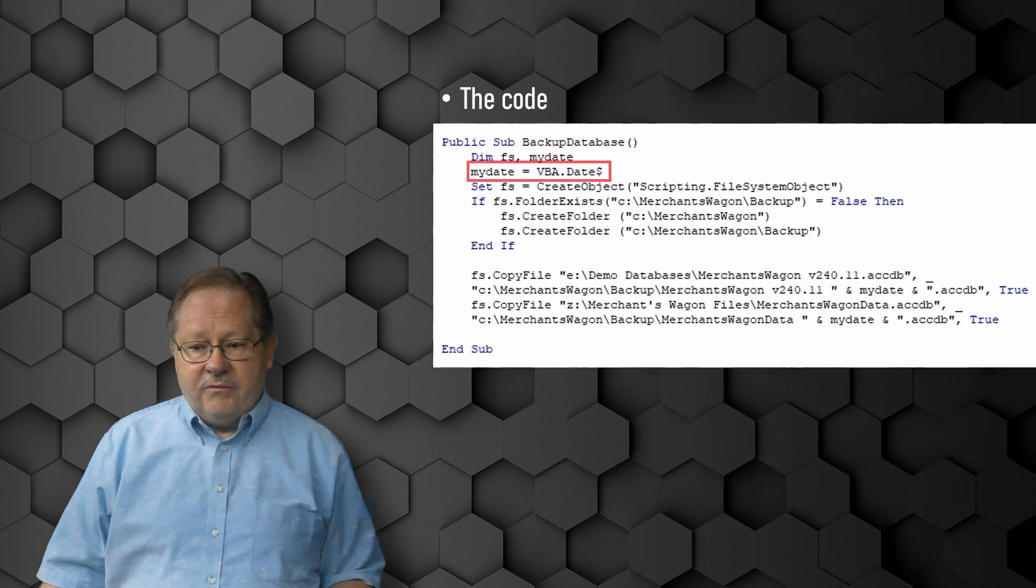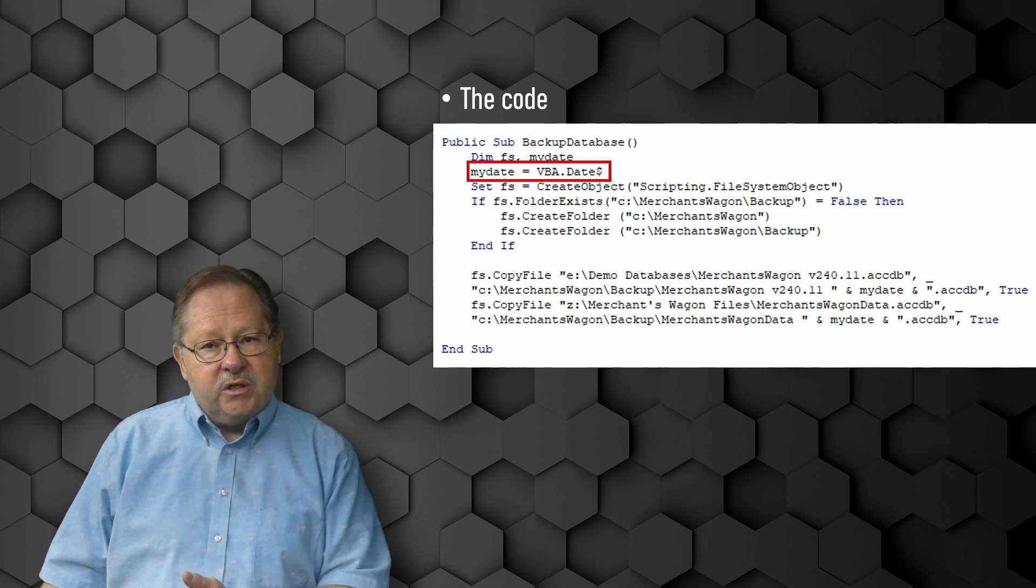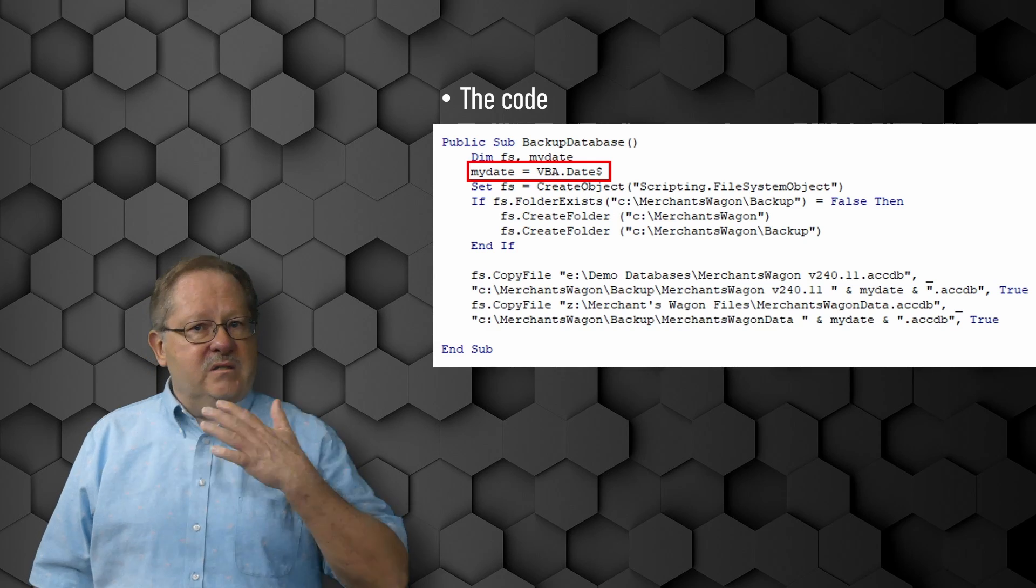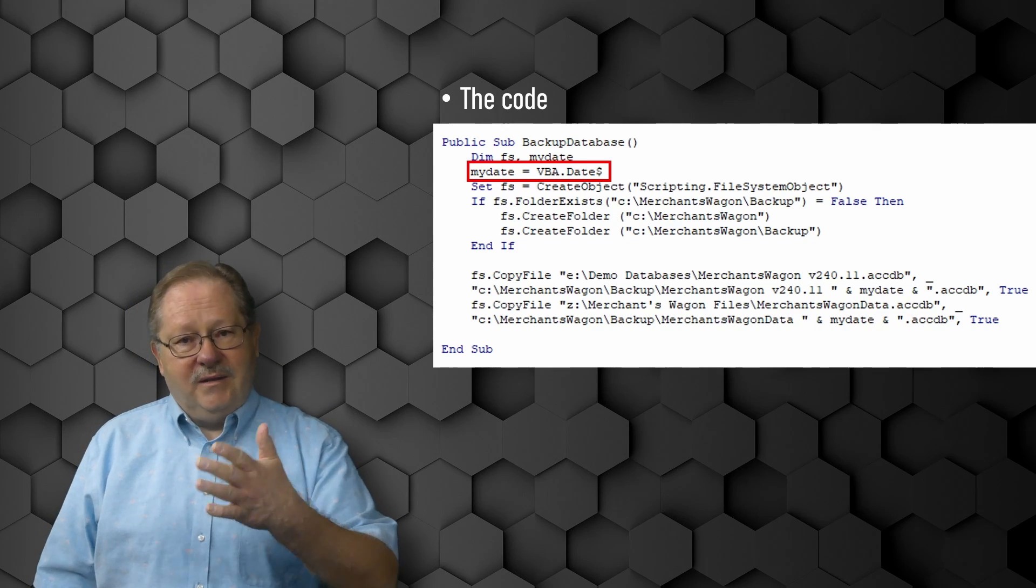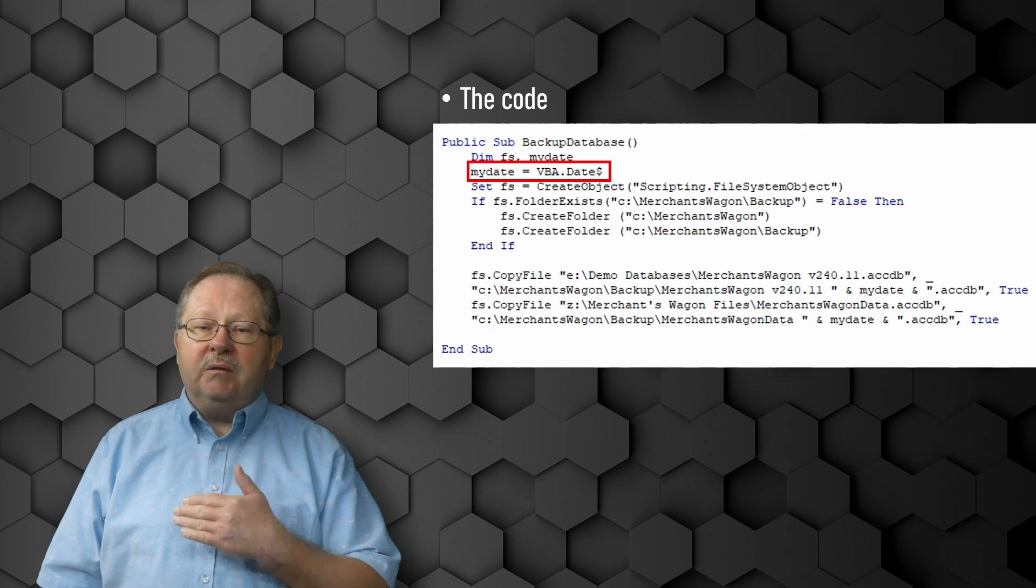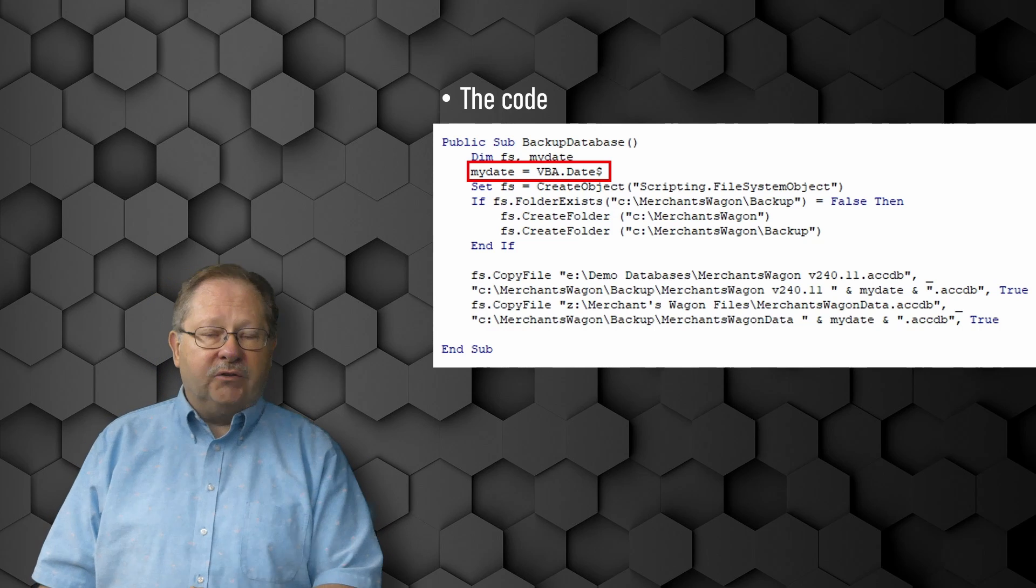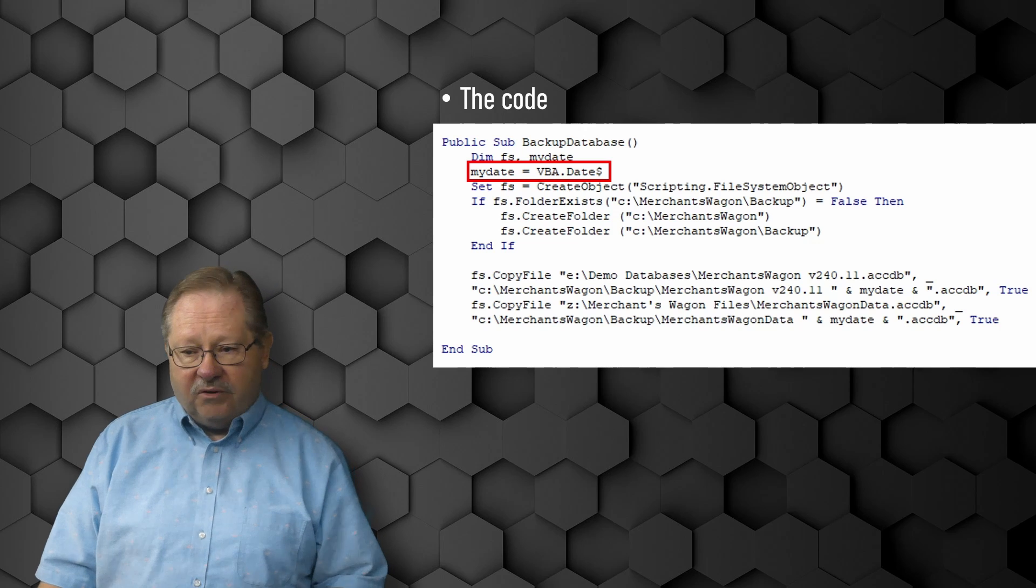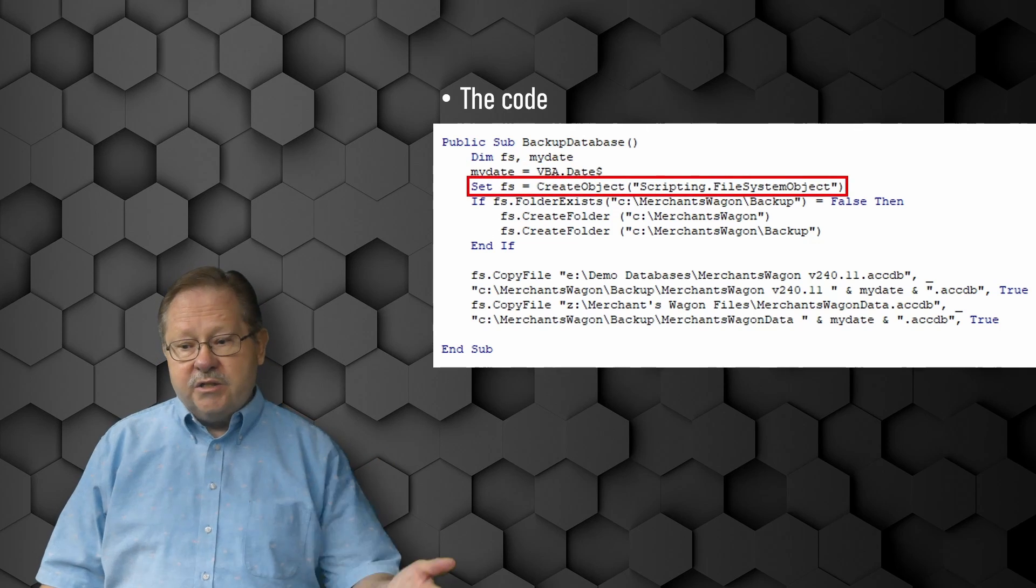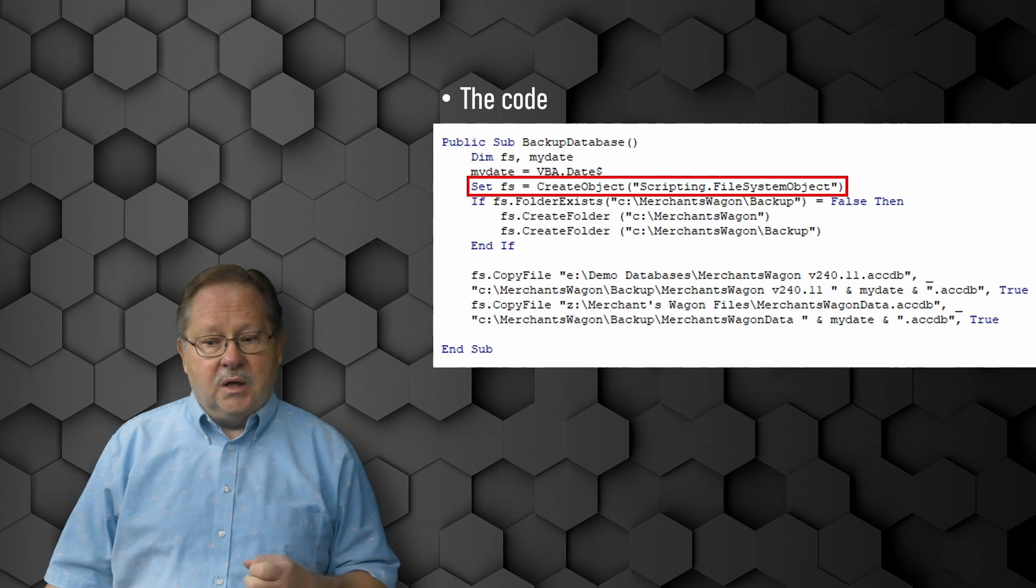We're going to set the date to the current date using the date string function. I chose the date string function because it's a string and it gives me just the date. If you want a variation where you put the minutes and seconds and time of day, you can use the now function, which gives you a variant that can be used as text embedded into the file name. Then we're going to set our file system to a file system object so that we can grab any file system object that we want.